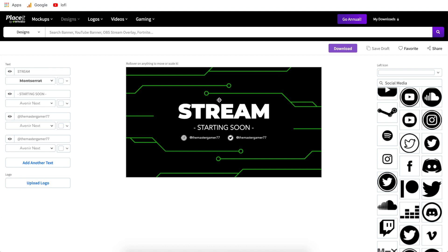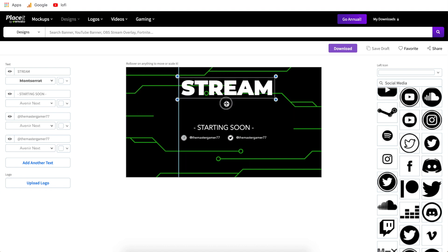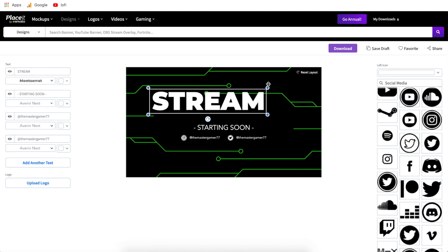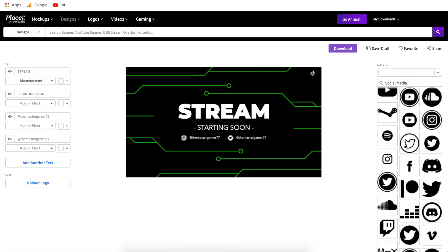So first things first just know that you can move anything on the templates you can make it bigger or smaller if you want and then if it's out of place and you want to put it how it started just hit reset layout this will change the sizing and the location of the elements back to how it started.